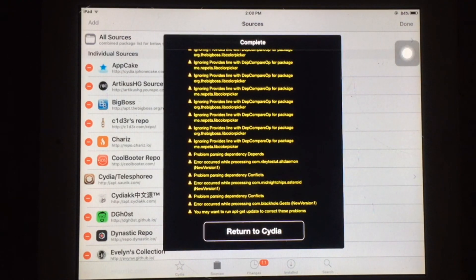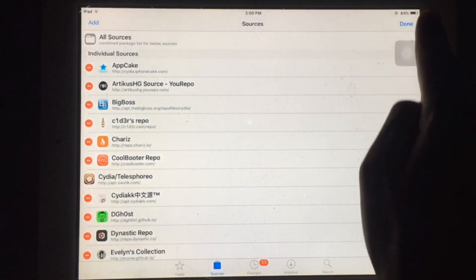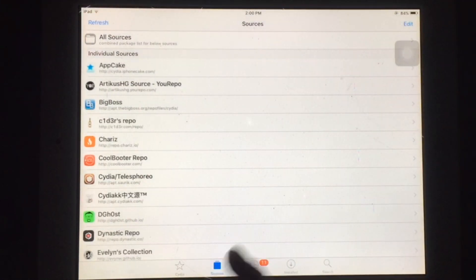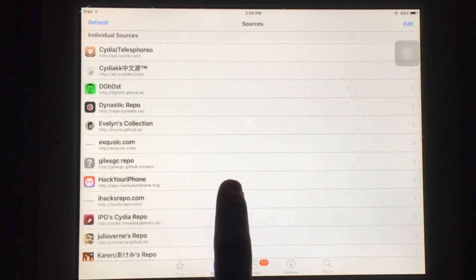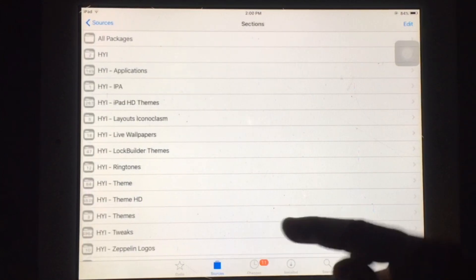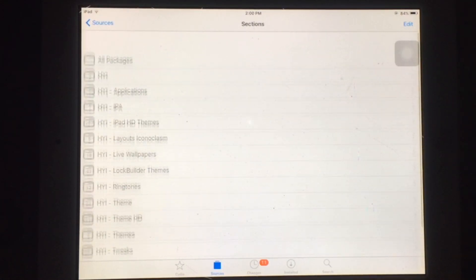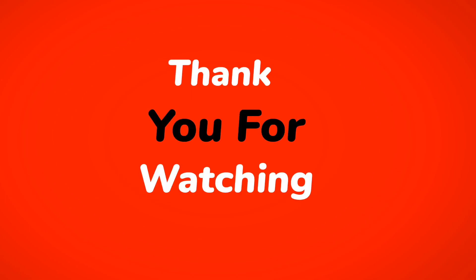Now you have to tap on return to CDR and you will see newly added source in this list. As you can see source added successfully and it's working. Like this video and subscribe to channel for more helpful content.